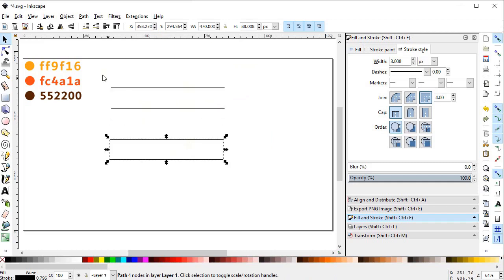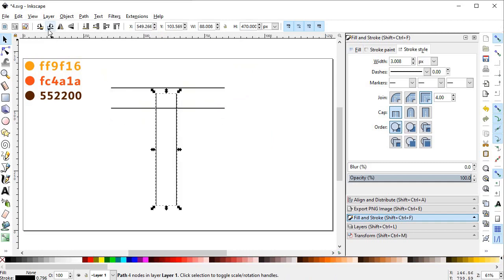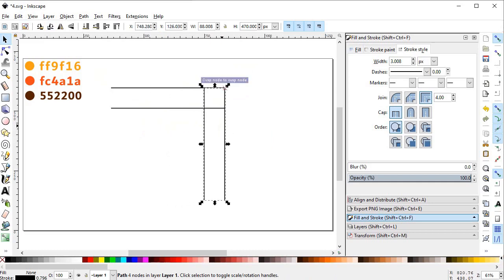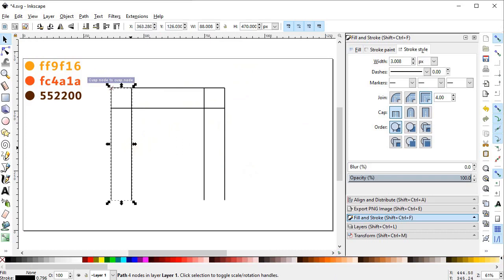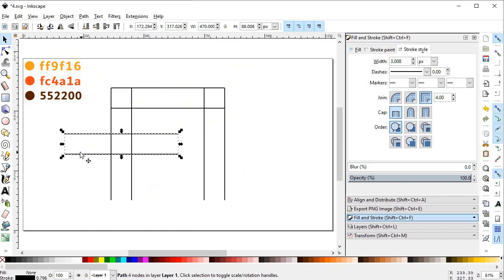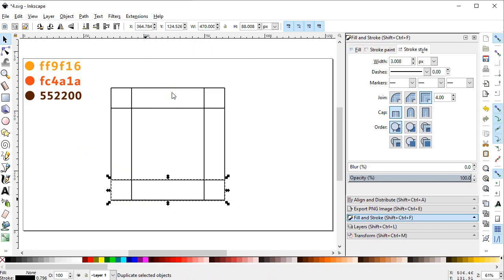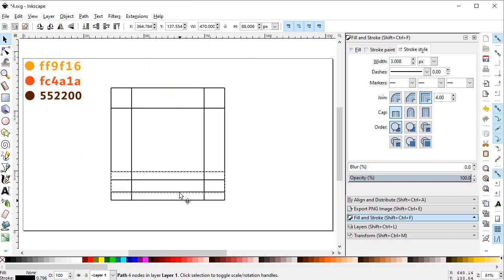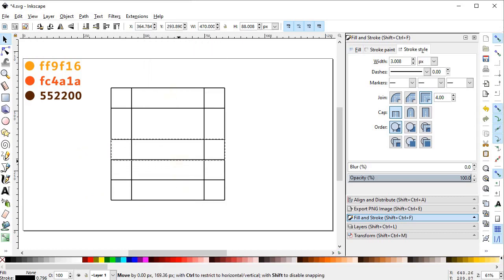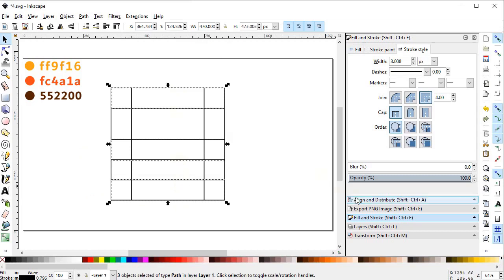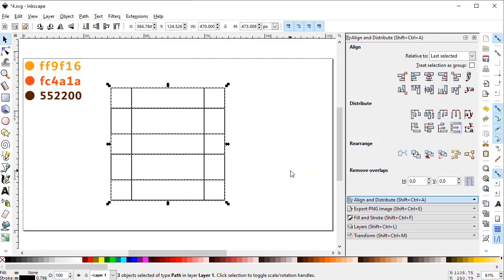Now duplicate this object and rotate it 90 degrees, then place it at this end. Again duplicate this object and place it at this end. Again duplicate it, rotate it 90 degrees, and place it here. Again duplicate this object and place it in a straight line while holding down the Control key. Now select both of these objects, go to the Align and Distribute menu, and select equal spacing distance.